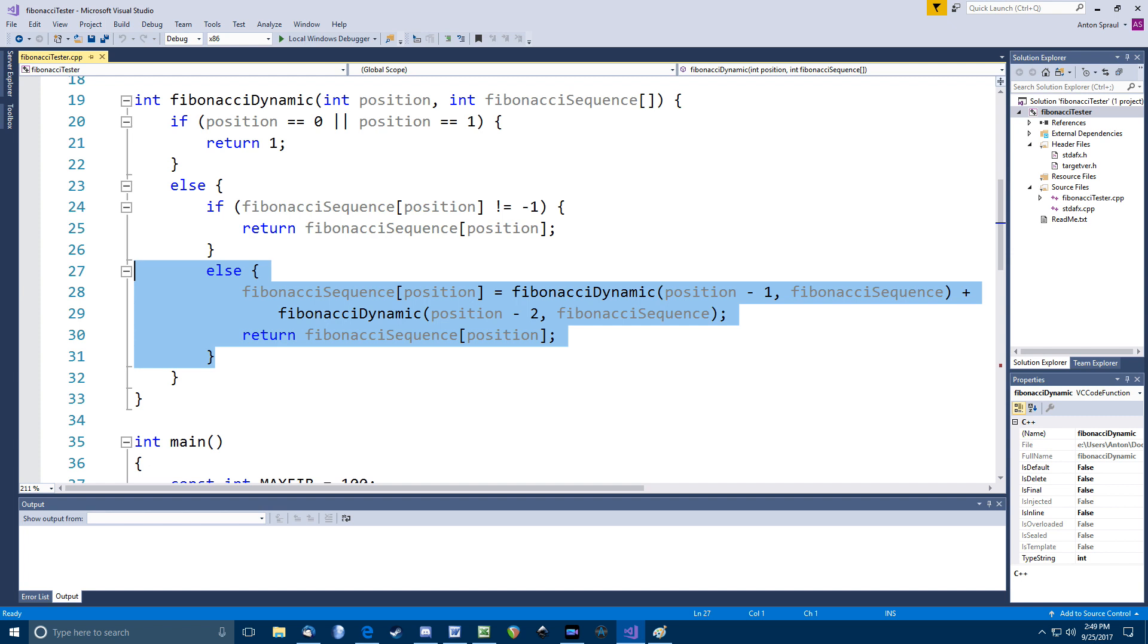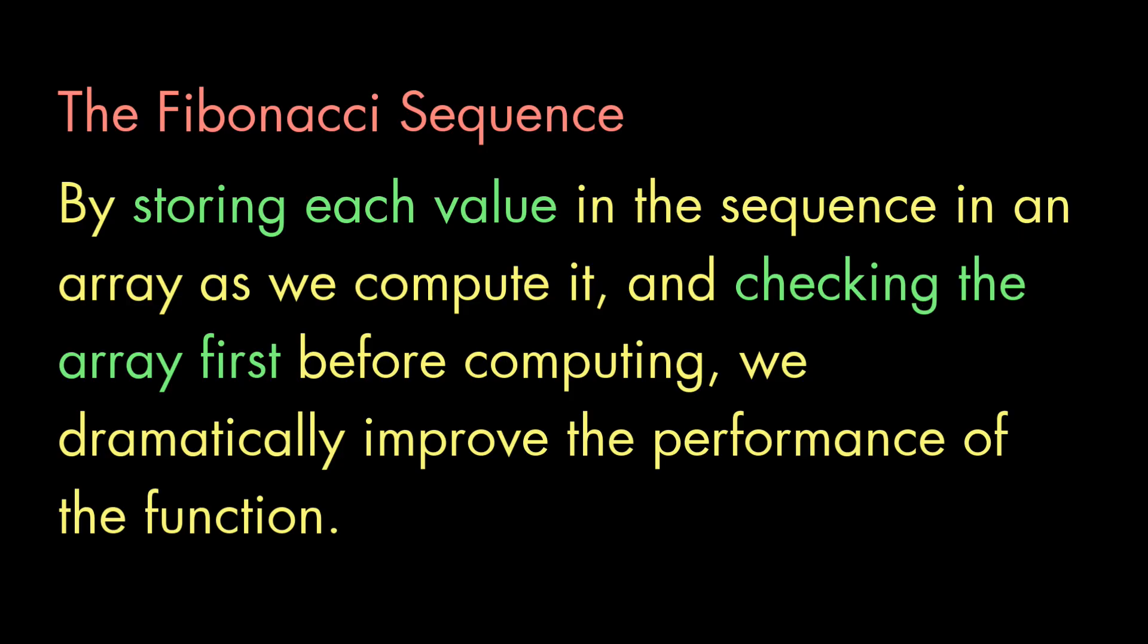Now, we could avoid actually making the second recursive call, because, again, that result is going to already be in our Fibonacci sequence array at that point. And so that second recursive call is going to immediately return with the value from that array. But I just want to show the general idea here. By storing the result in the array and checking for the result, we can transform the original code into something much more efficient.